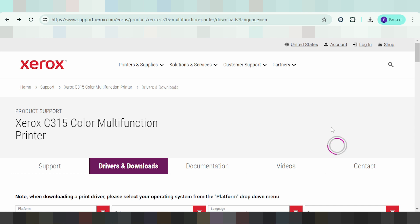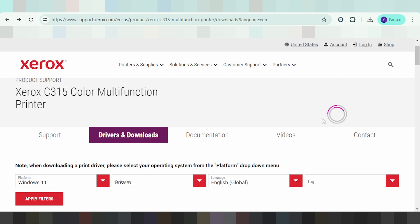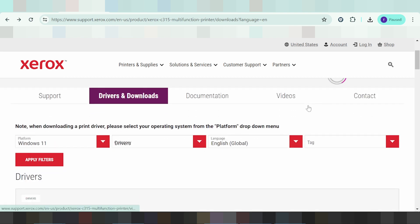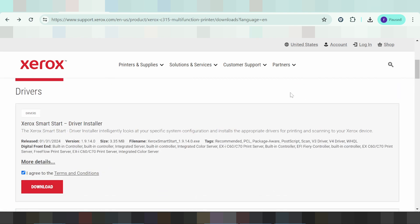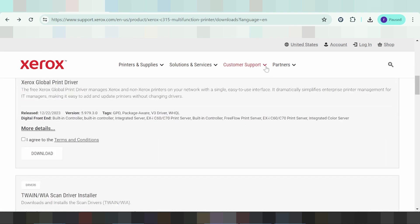This will automatically detect your operating system and detect the driver for your printer.